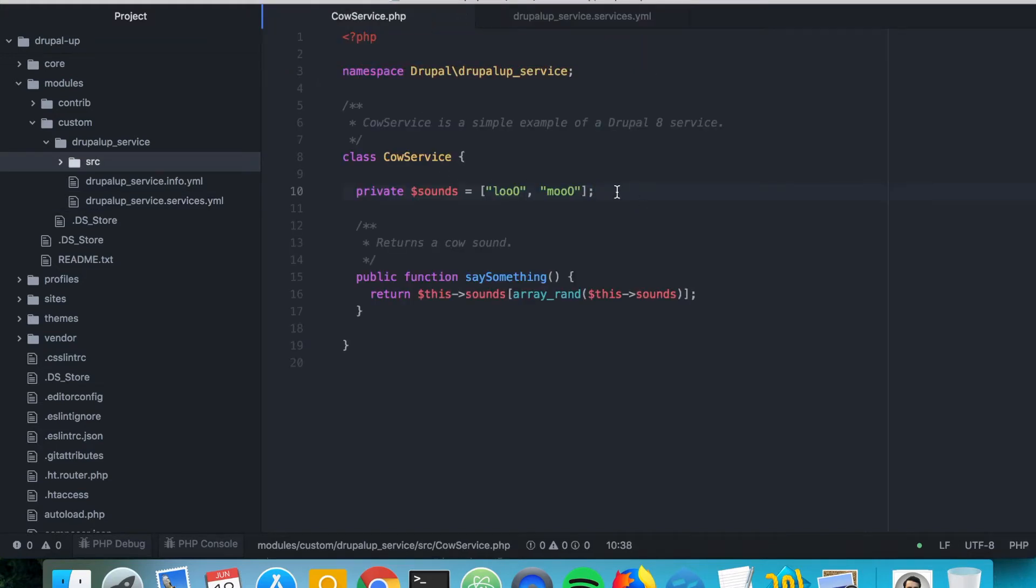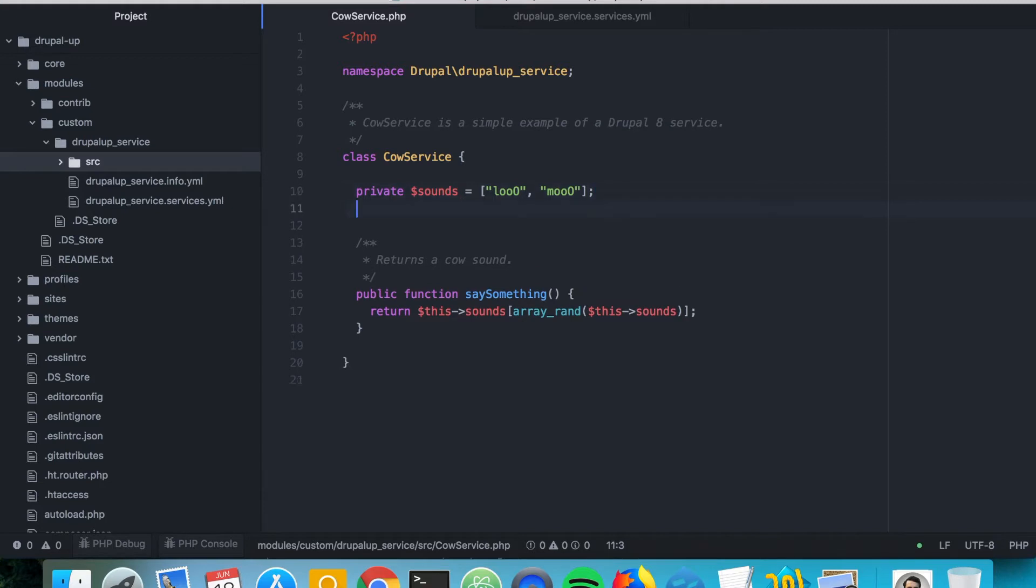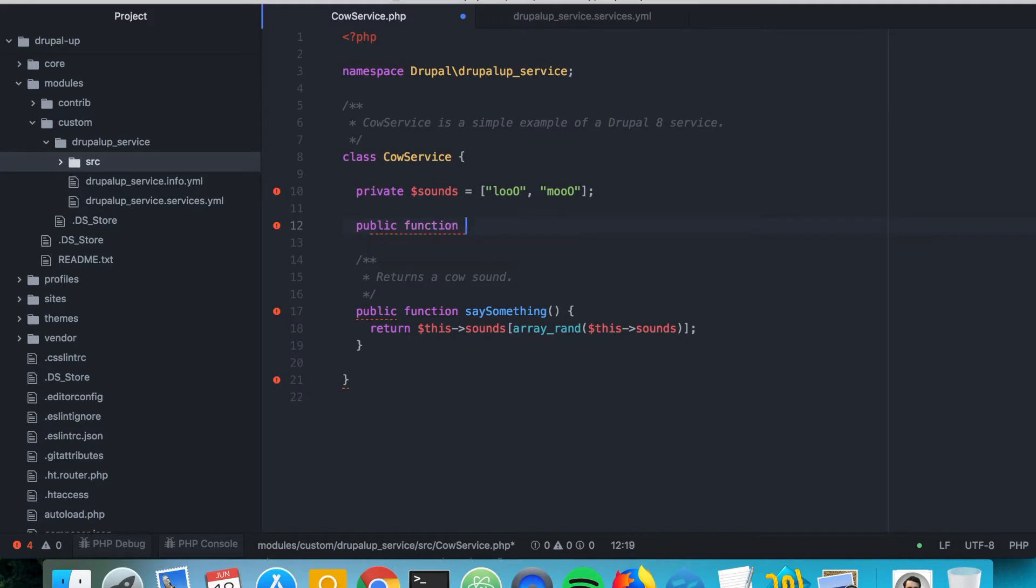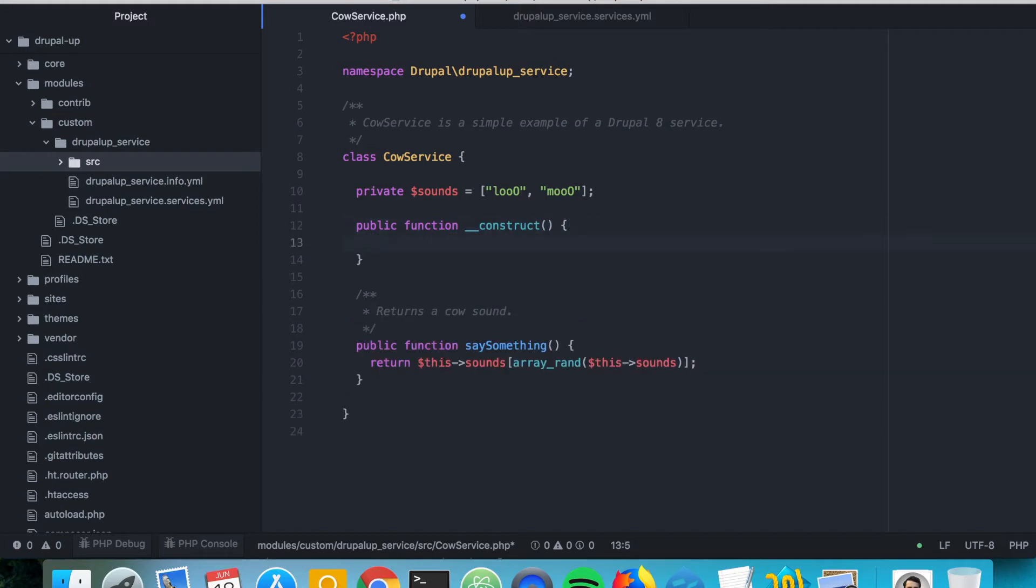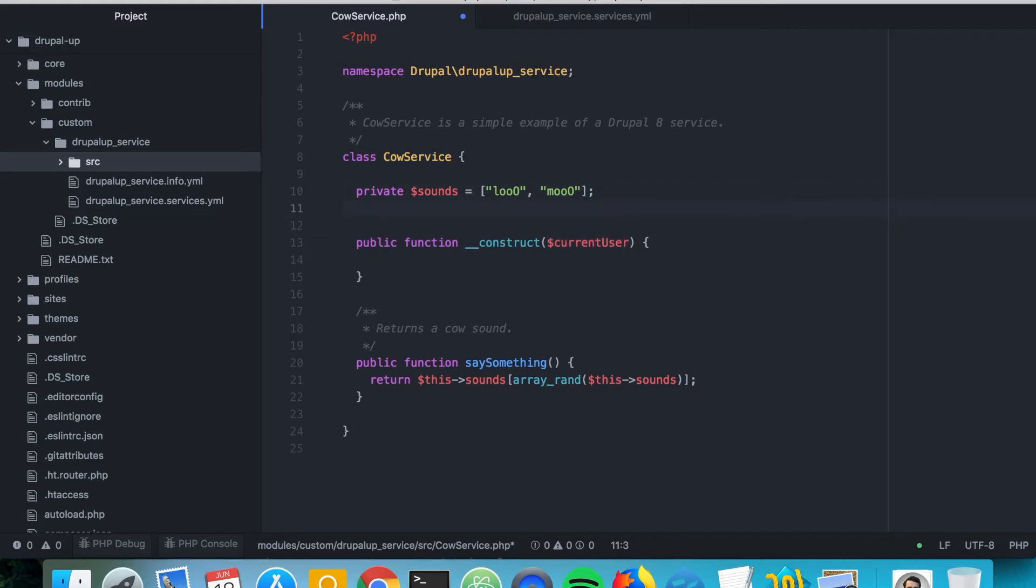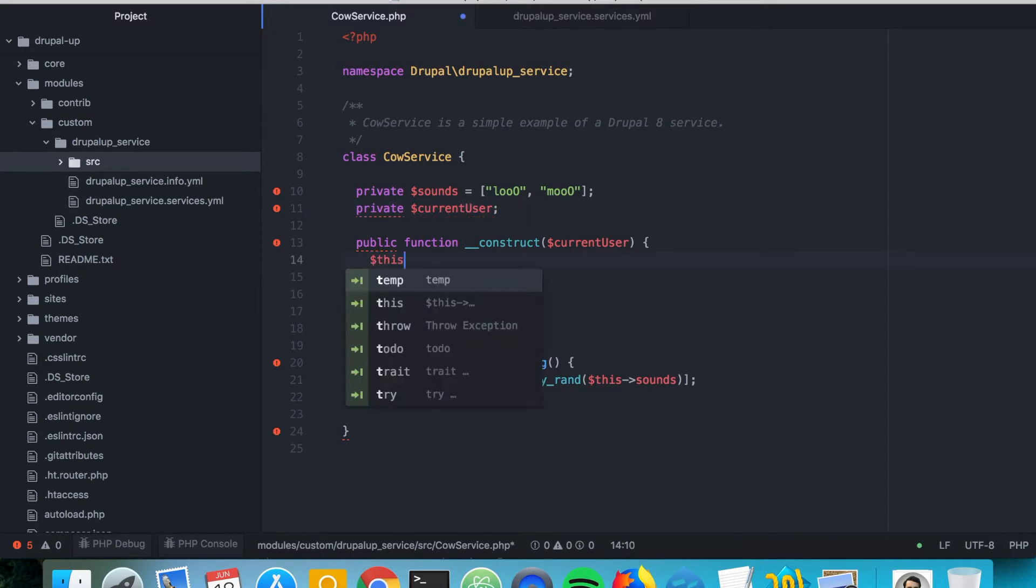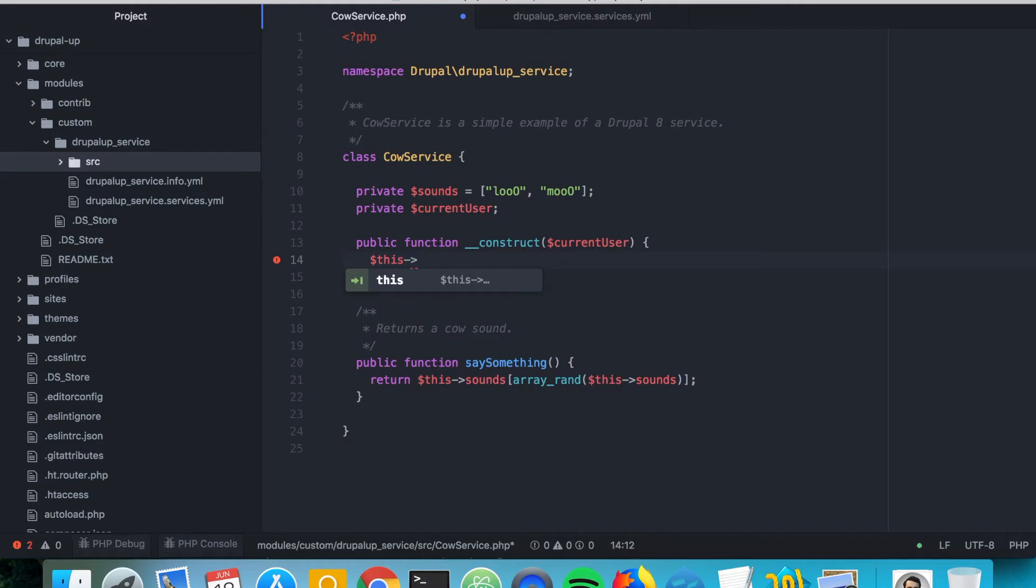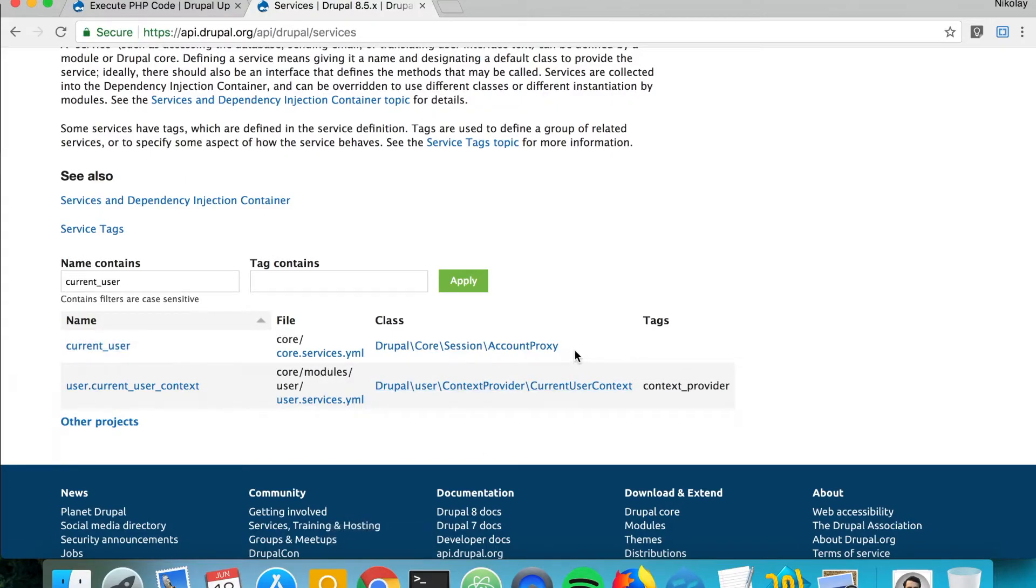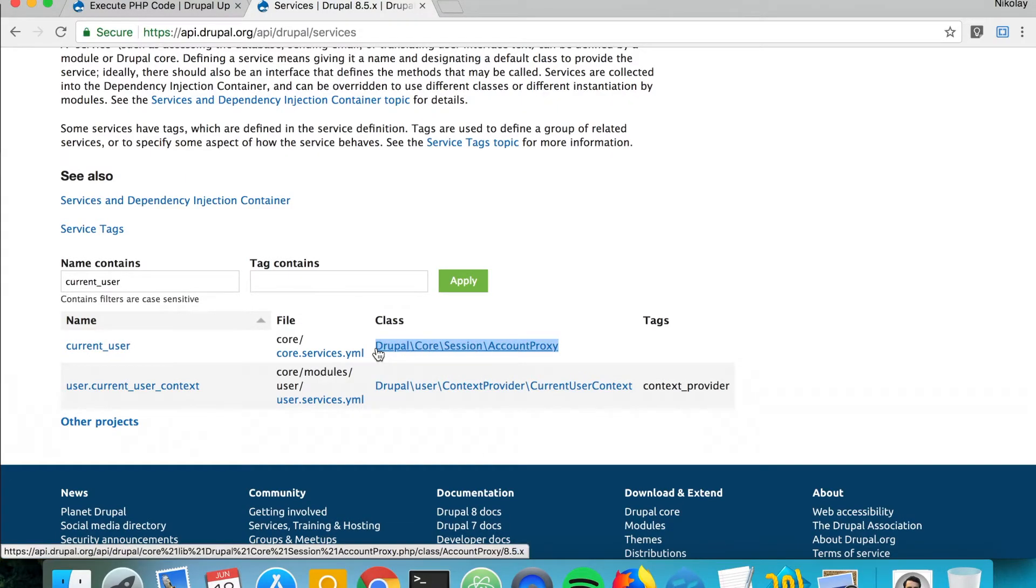Now we have to get it inside of our class. So we're going to declare a public function construct, and here we're going to be passing the current user. And we're going to create a private variable current user, and here we're going to say this current user equals current user.